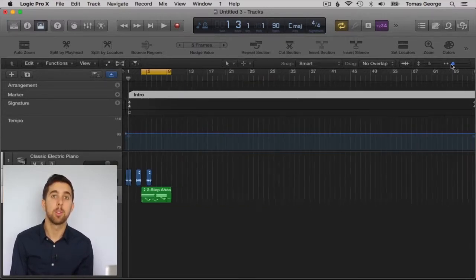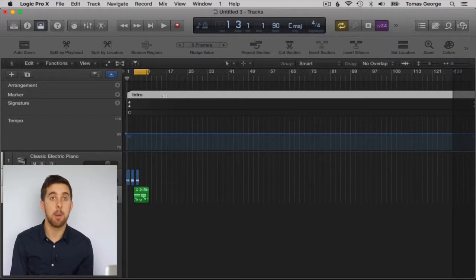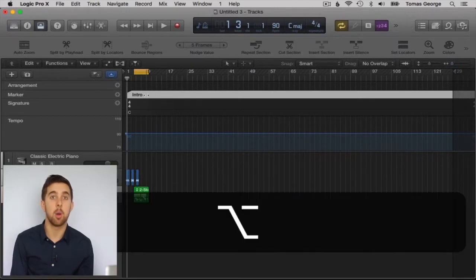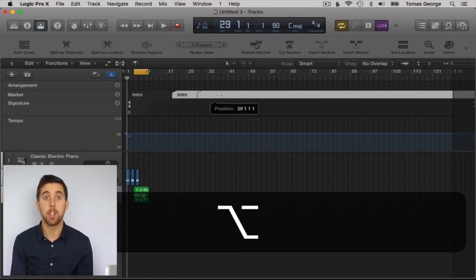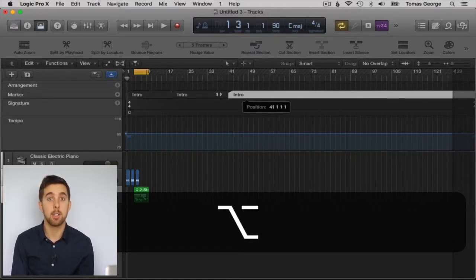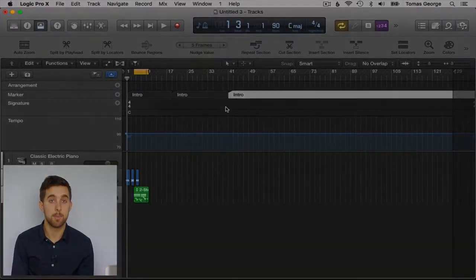We can also Alt-click these markers to copy them over. For example, if you have a song where the chorus comes in three times, you can drag the chorus marker over twice to make three chorus markers.